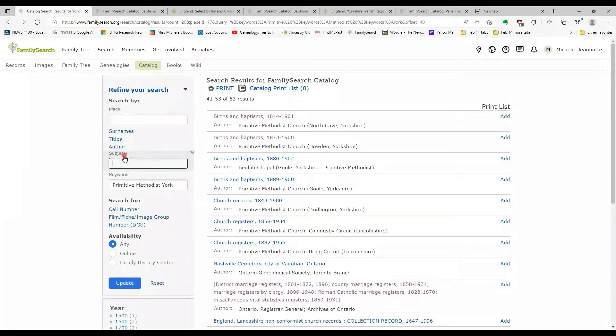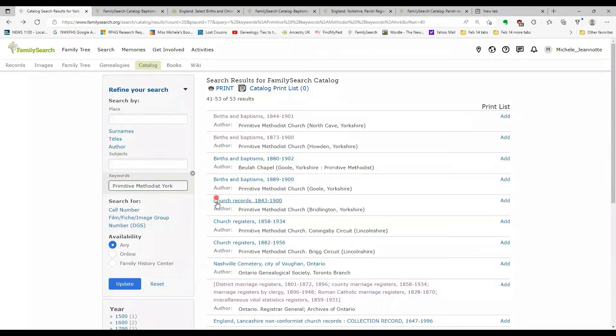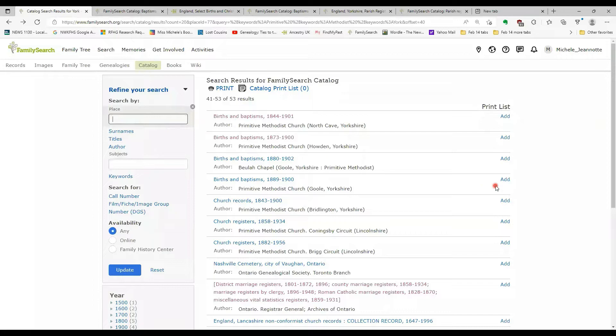You can print the image, you can download it. So that means you can view these images from the comfort of your own home. So we've talked about how to do a place search, how to do a subject and keyword search.